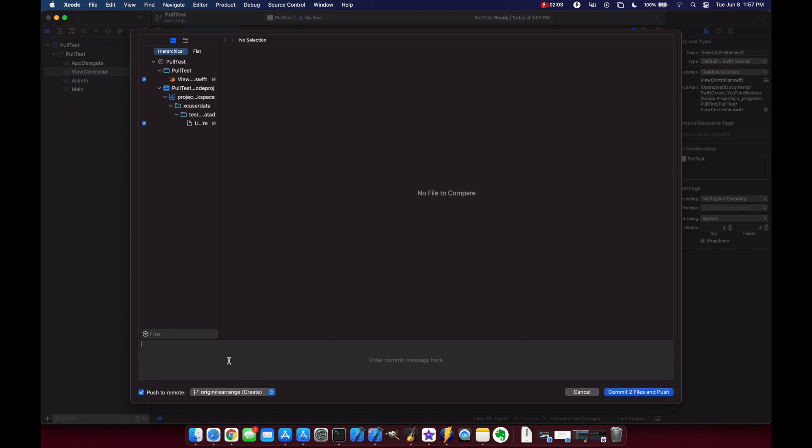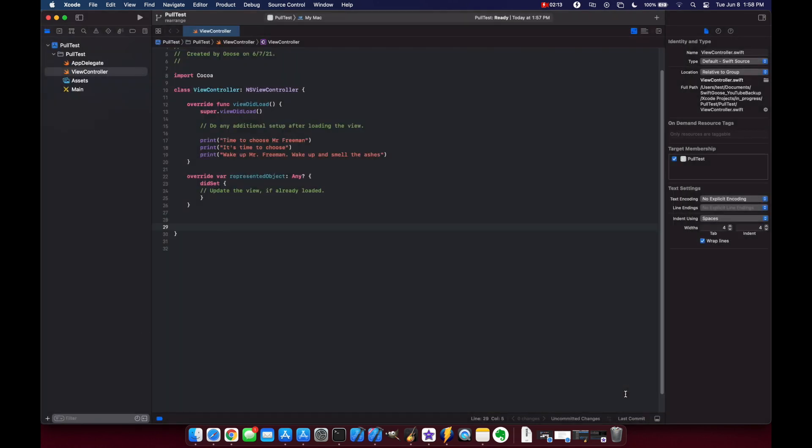So let's just say added some white space. Commit to files and push. Our code review updated you can see that the blue bar is now gone.